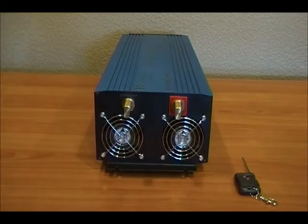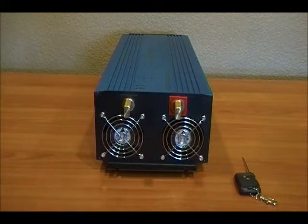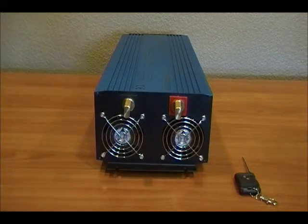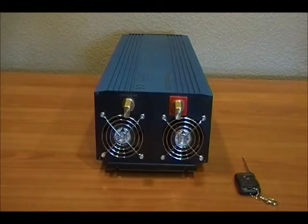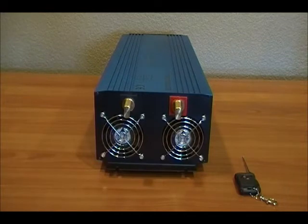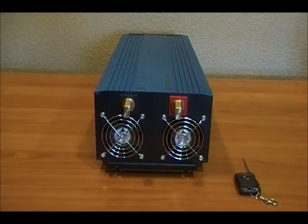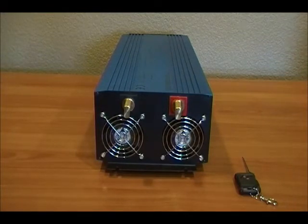We're looking at the DC input side. You'll see there's a black and a red terminal right above the cooling fans. This unit has a 12 volt DC input and you'll also see off to the right there's a free wireless remote.